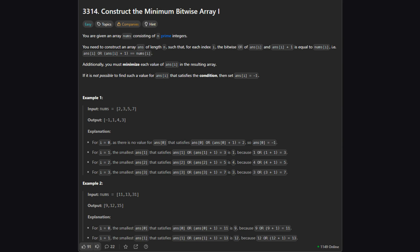So here's what we need to do. We are given a list of prime numbers. For each of these numbers, we need to find a smaller number. Let's call it the answer. The rule is that if we take this answer and do a bitwise OR operation with answer plus one, we should get our original prime number. If there are multiple answers that work we want the smallest one. And if we can't find any number that works we just put negative one.